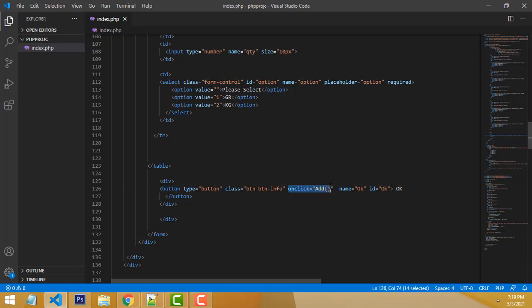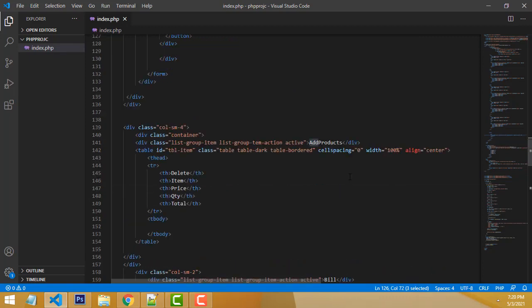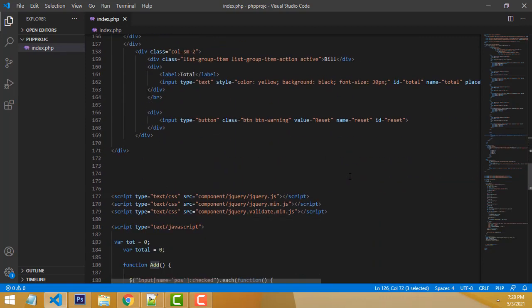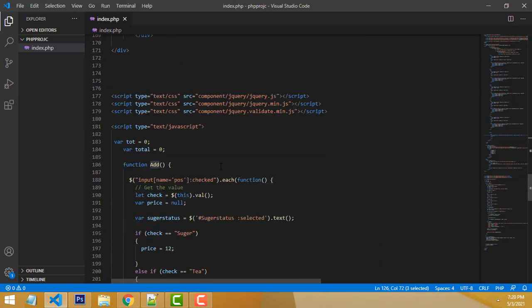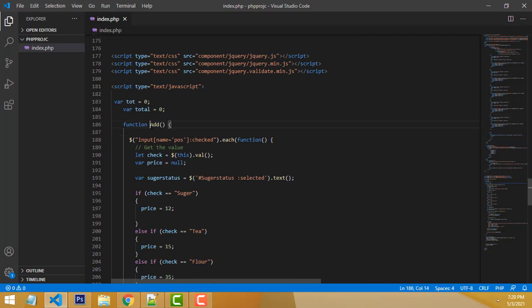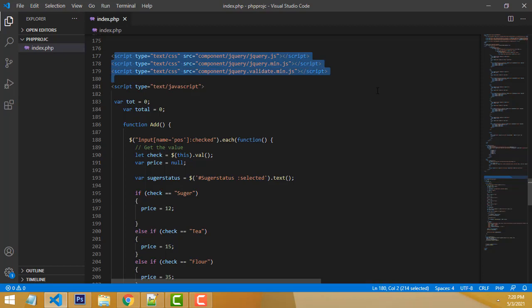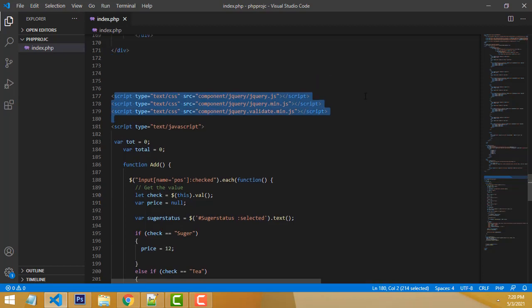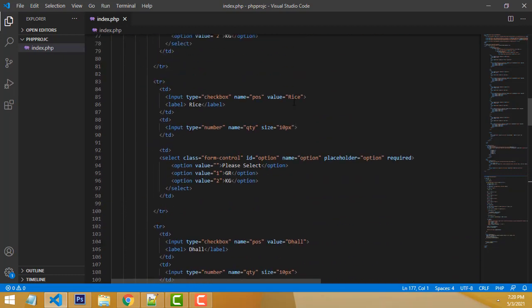This is the onClick method. After checking all required items and clicking Add, it goes to the add function below. We have created the add function — this is the jQuery part.